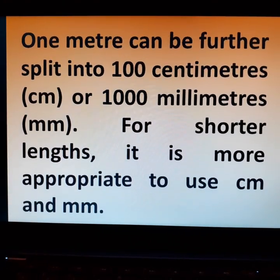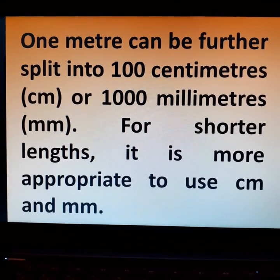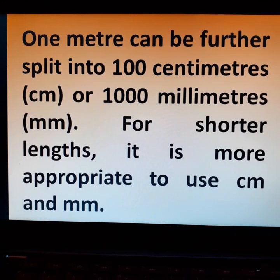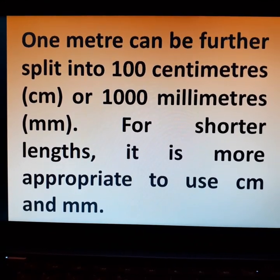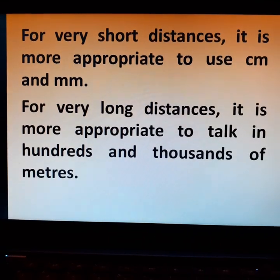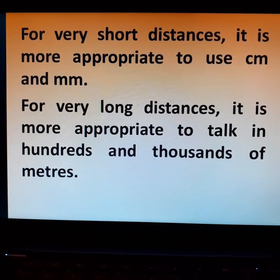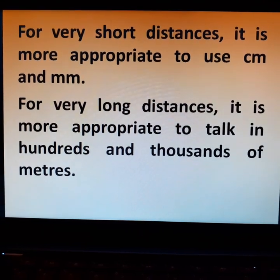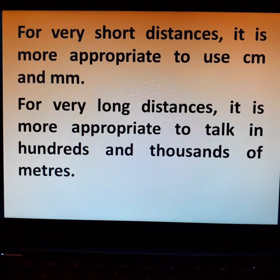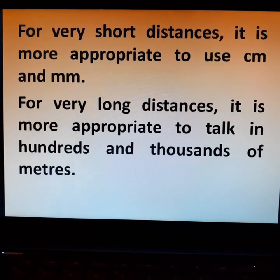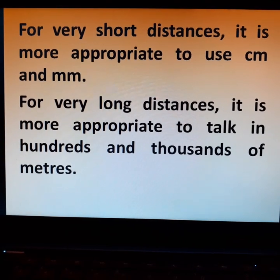For example, 1 m can be further split into 100 cm or 1000 mm. For shorter lengths, it is more appropriate to use cm and mm. For very long distances, it is more appropriate to talk in hundreds and thousands of meters.